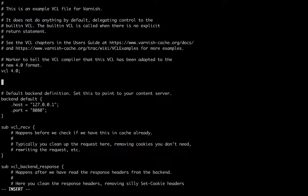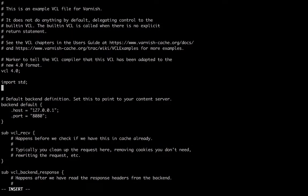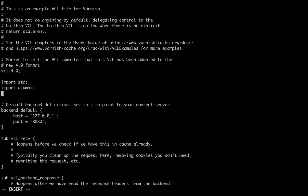Add the import. Include the auto-generated Akamai VCL.